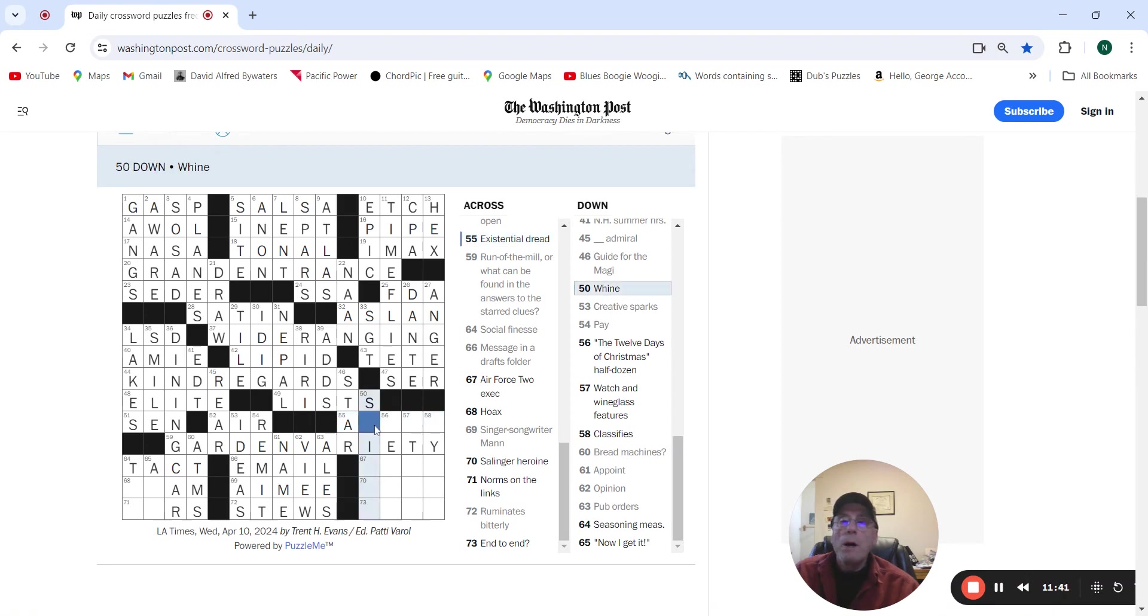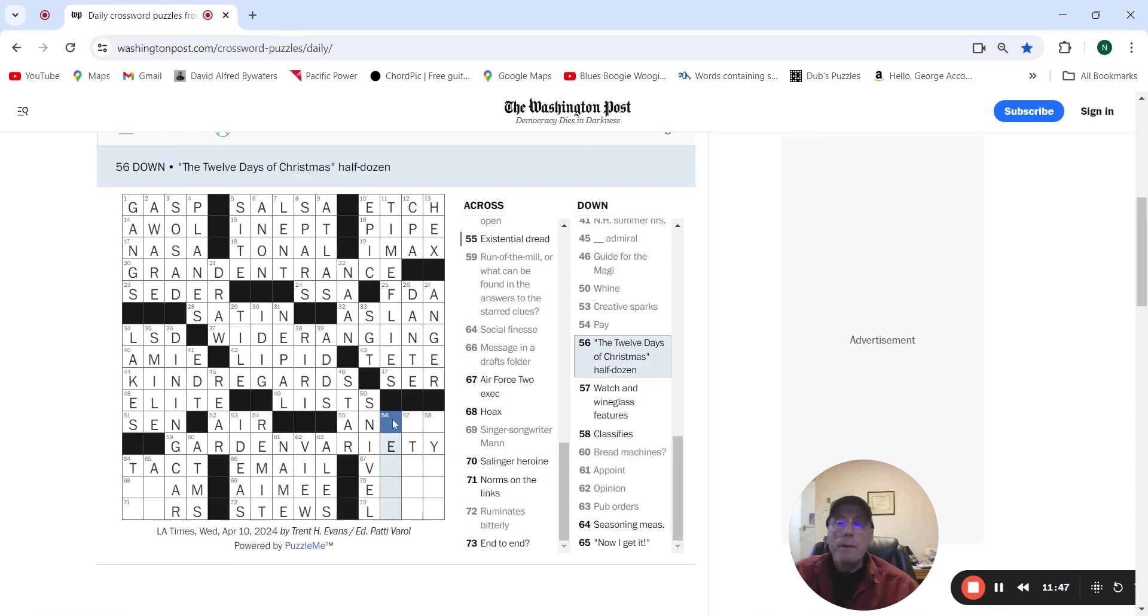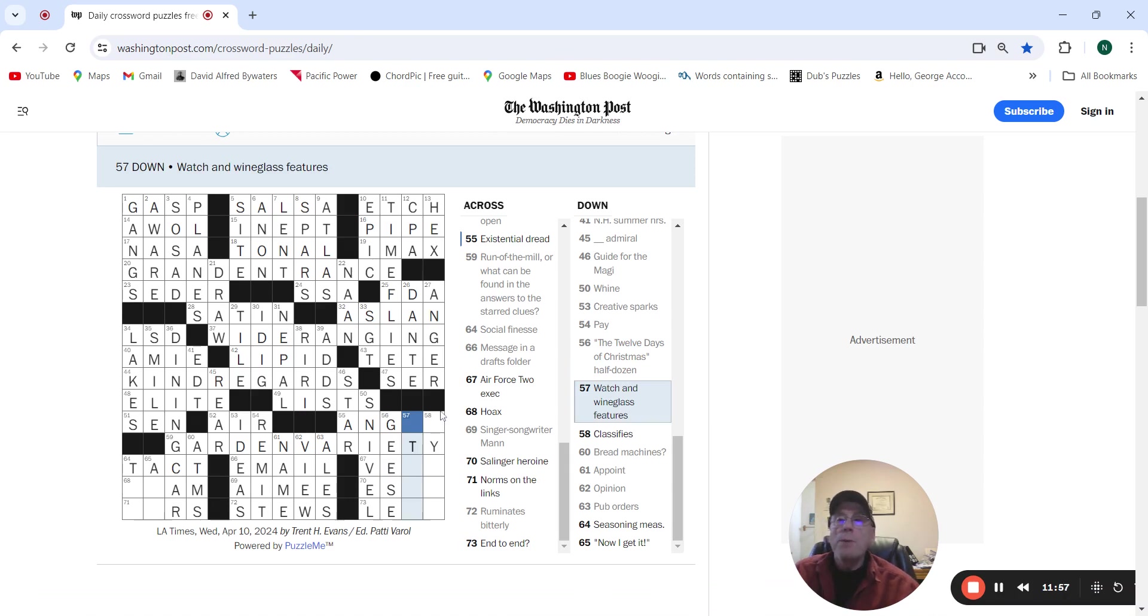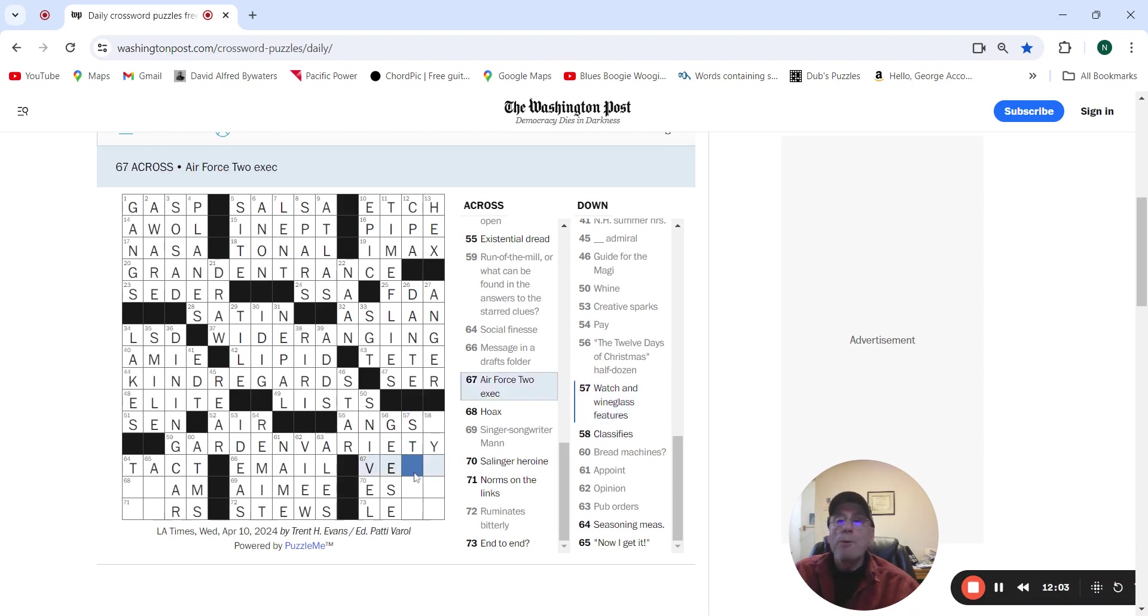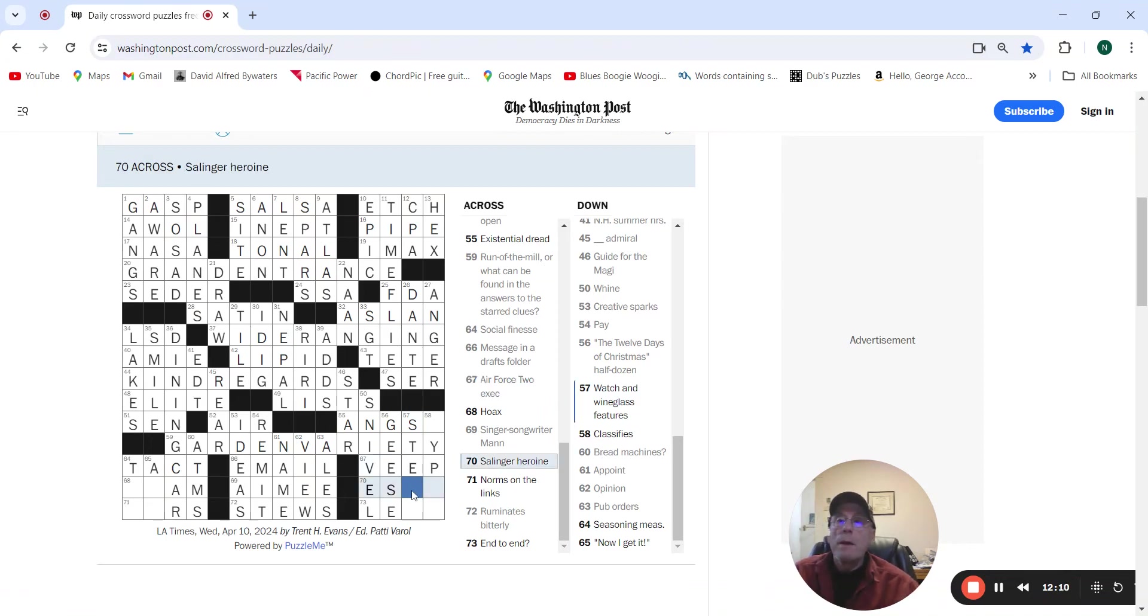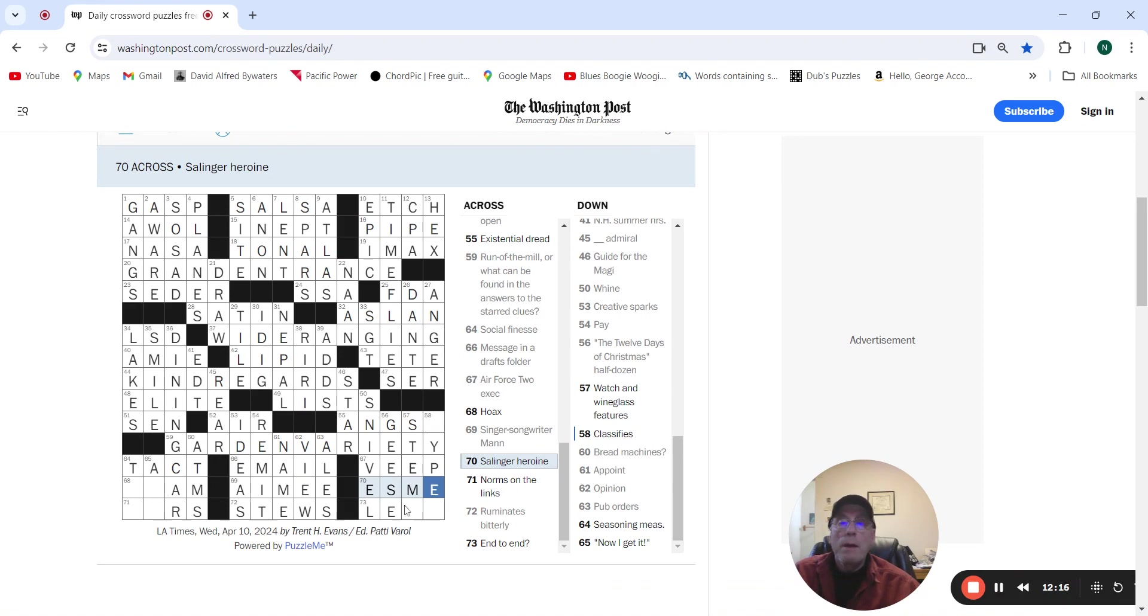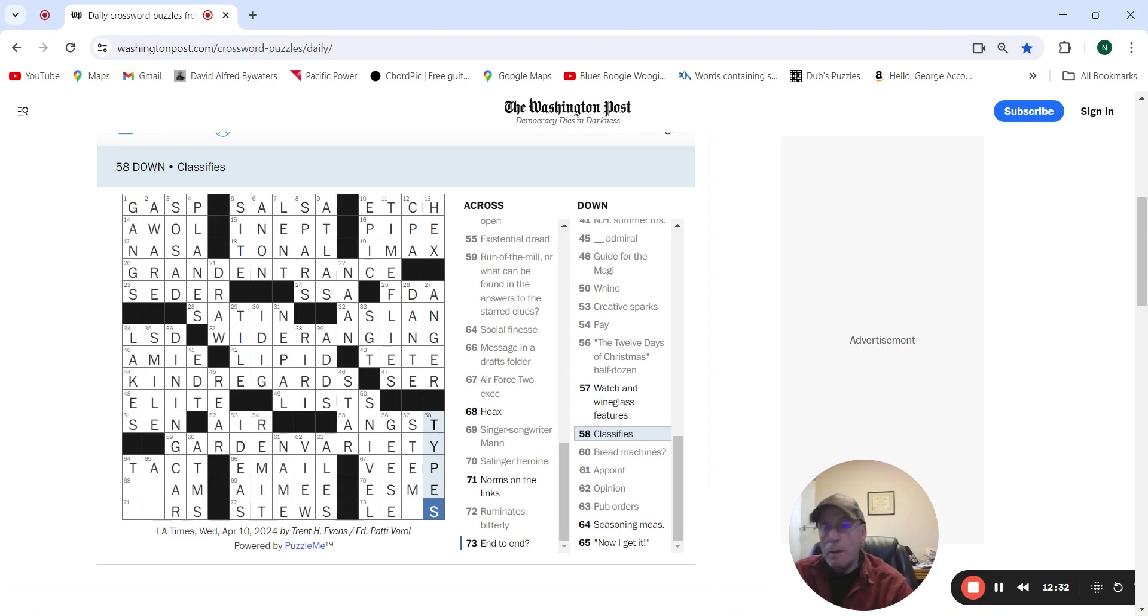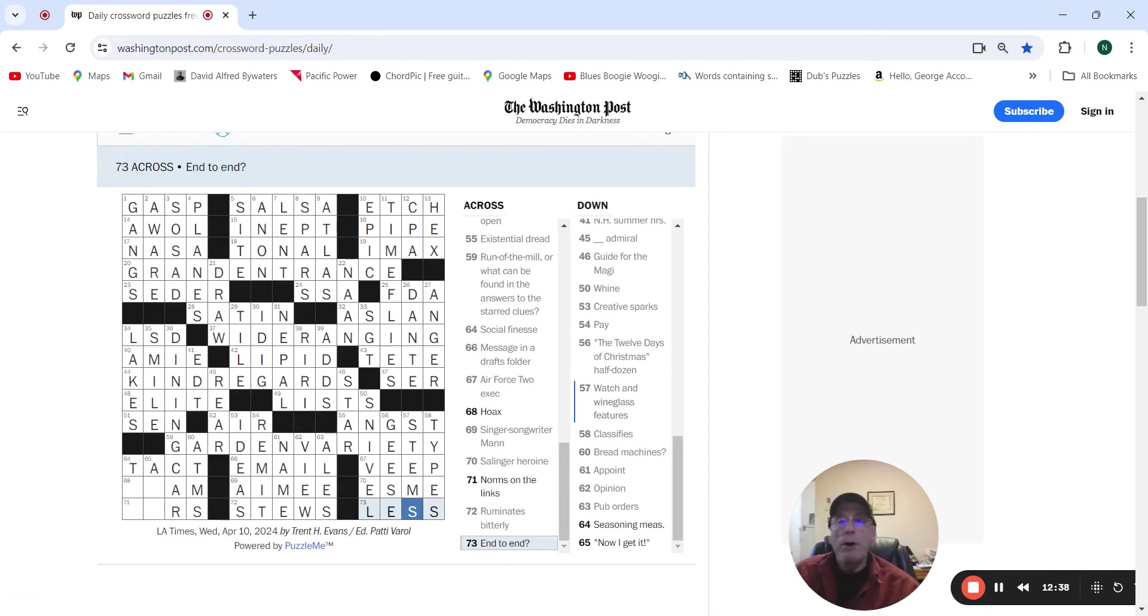Wine could be snivel. That must be geese for the twelve days of Christmas. Watch and wine glass features. Air Force Two exec is Veep. Salvager hero one that must be Esme. And end-to-end. Classified might be types. And end-to-end, oh endless. Duh. Alright.